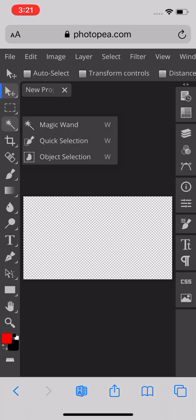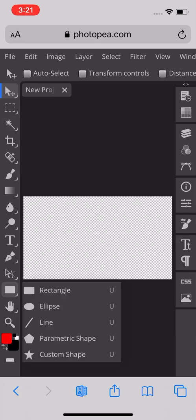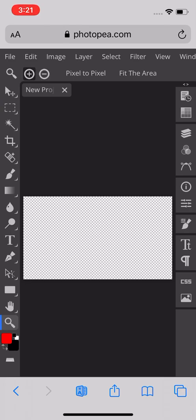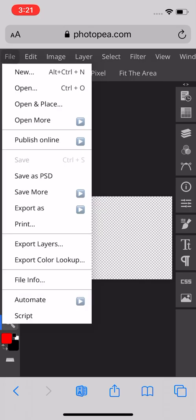There's the remove tool, magic wand, rectangle, image file...